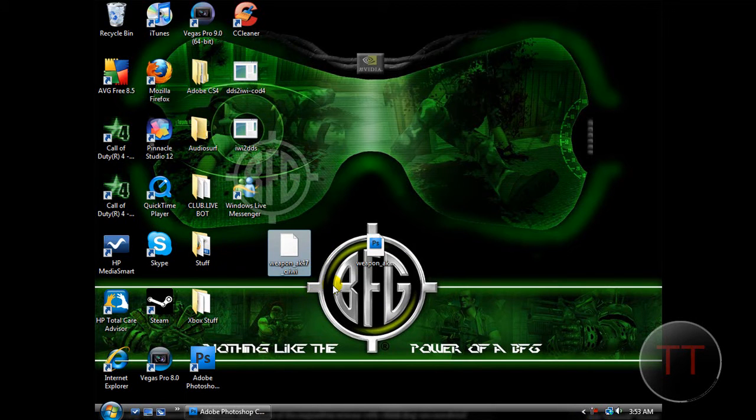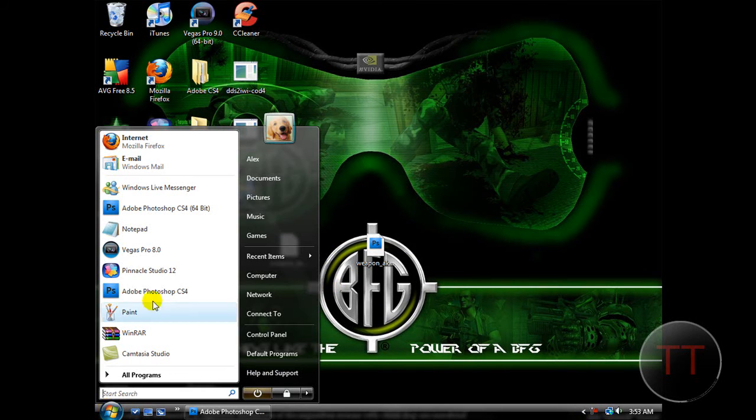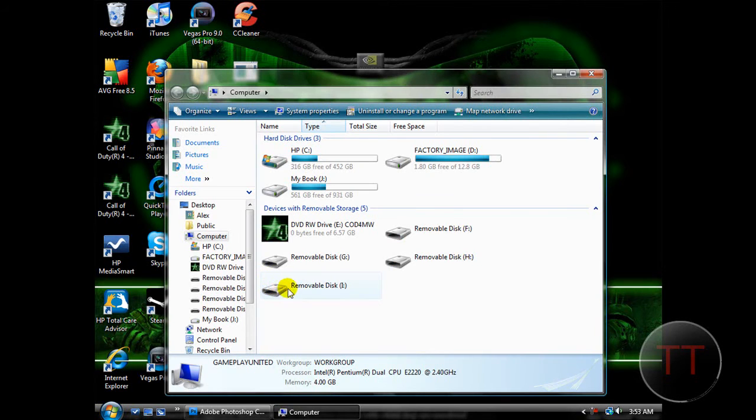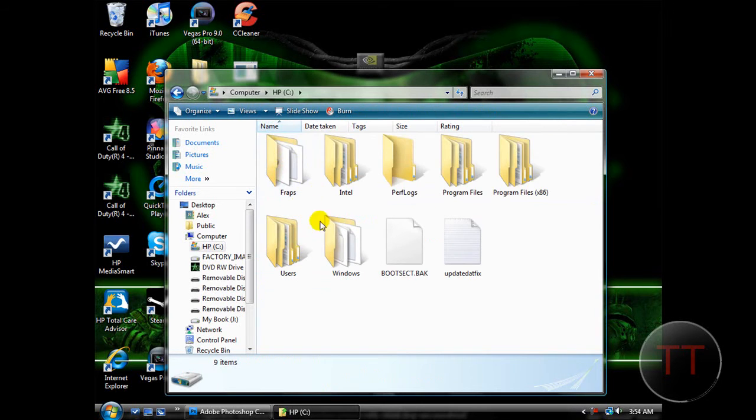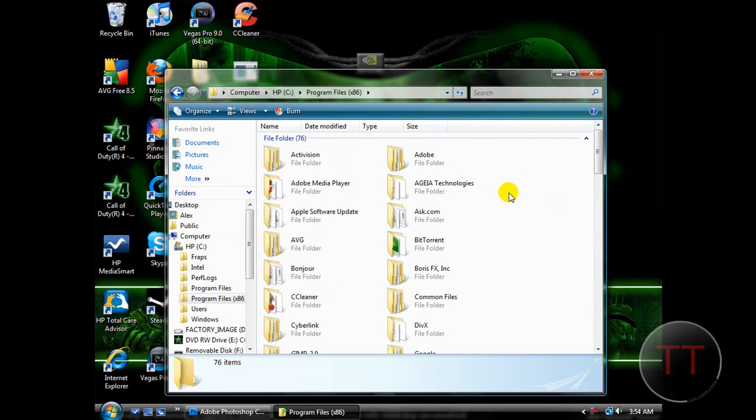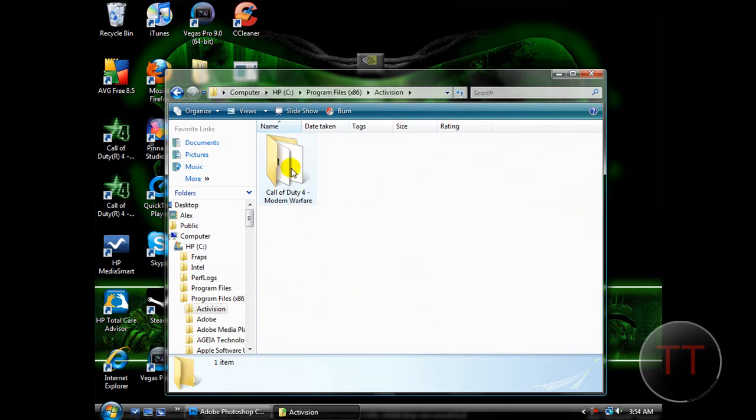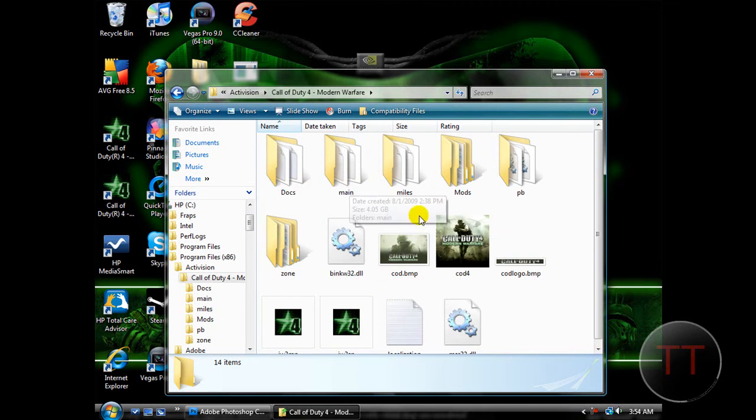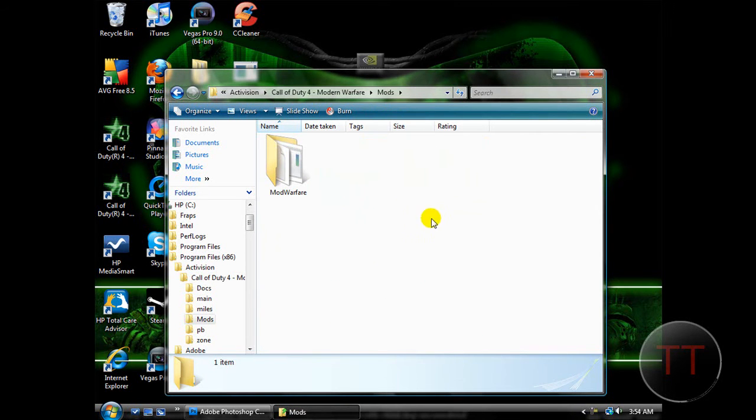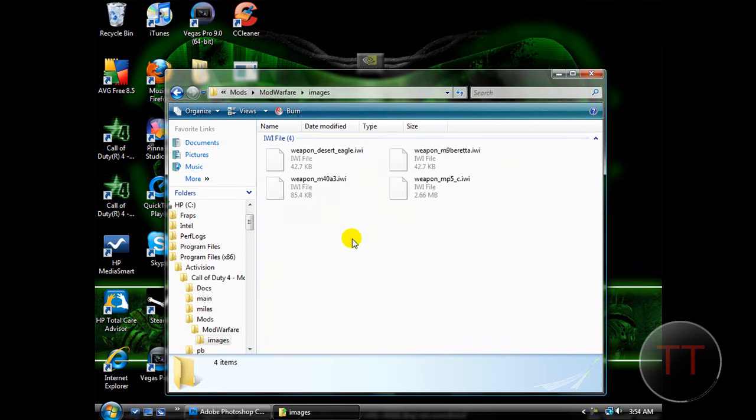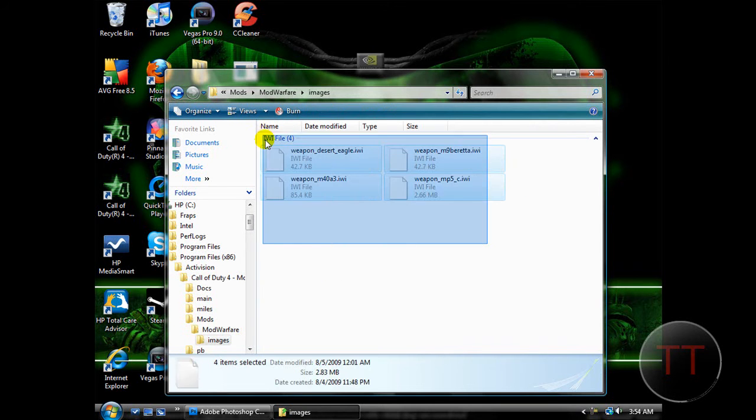Now, you're going to want to open your file where you saved your Call of Duty 4 again. So go to your C drive, Program Files, x86 for me since I'm on 64-bit. If not, if you're on 32-bit, just do Program Files. Hit Activision, Call of Duty 4, and then hit Mods. You're going to click Mod Warfare, and open the Images file.